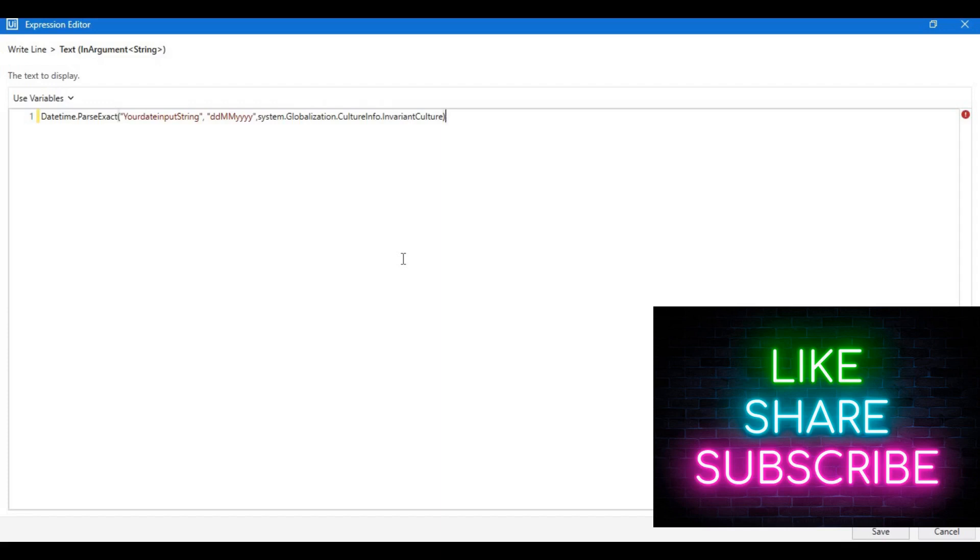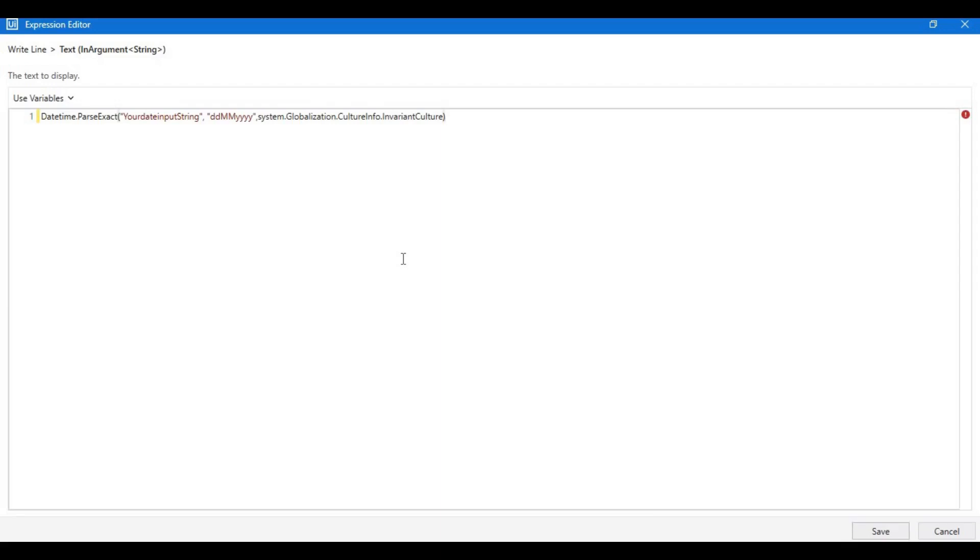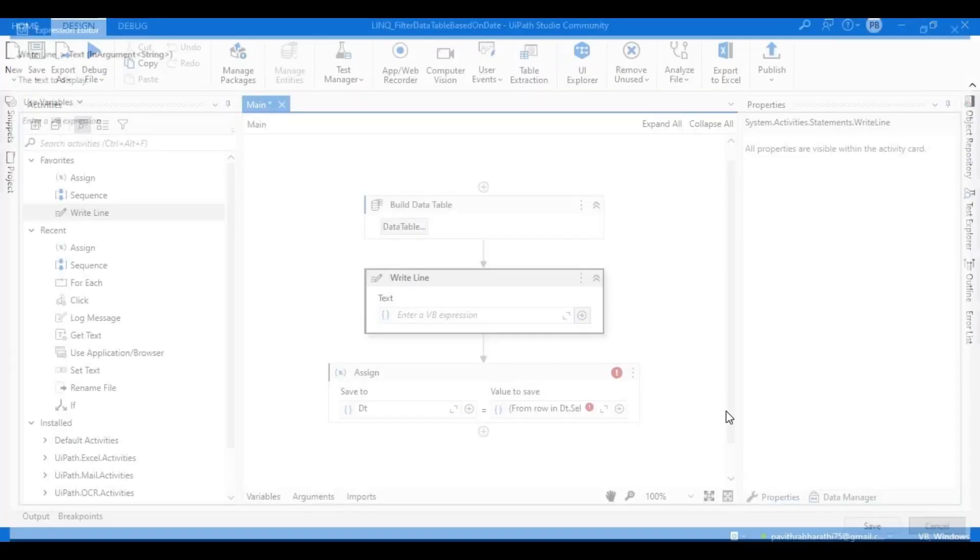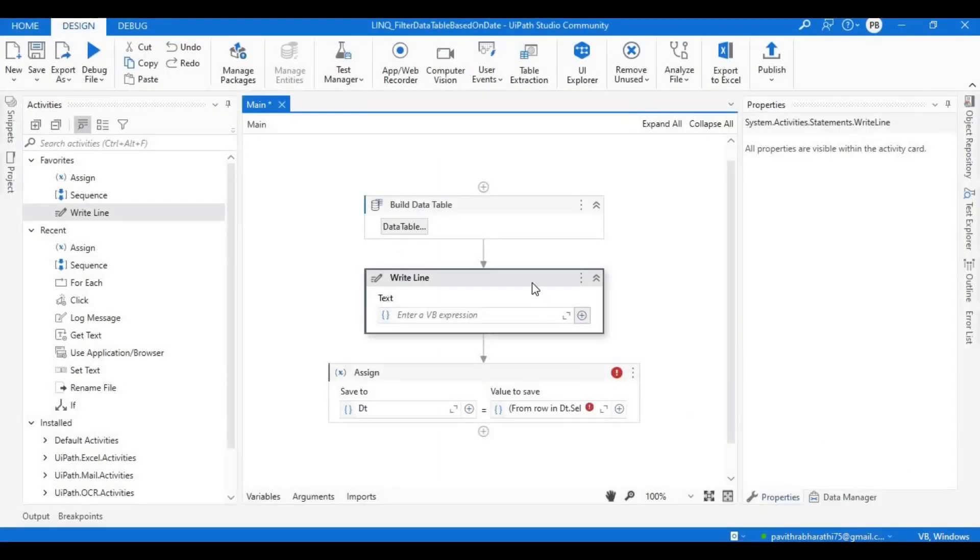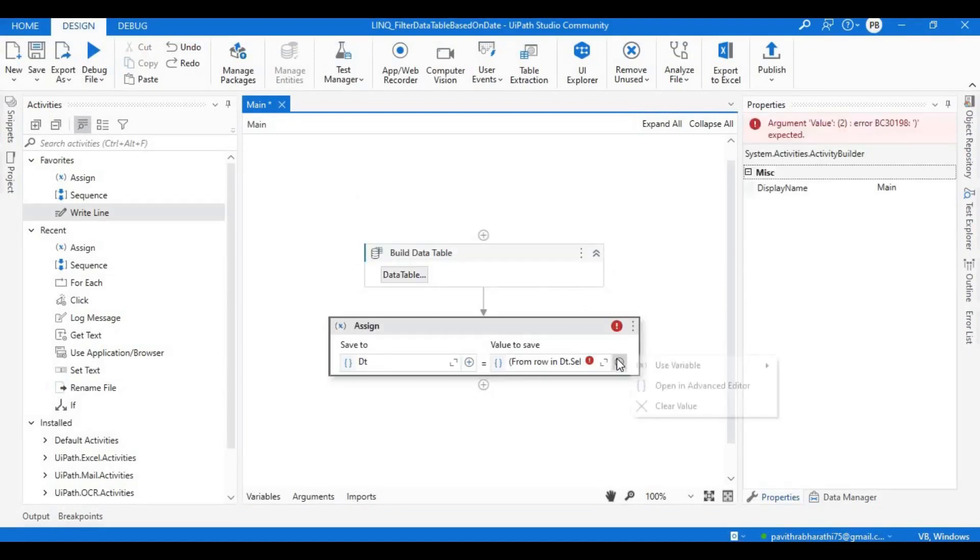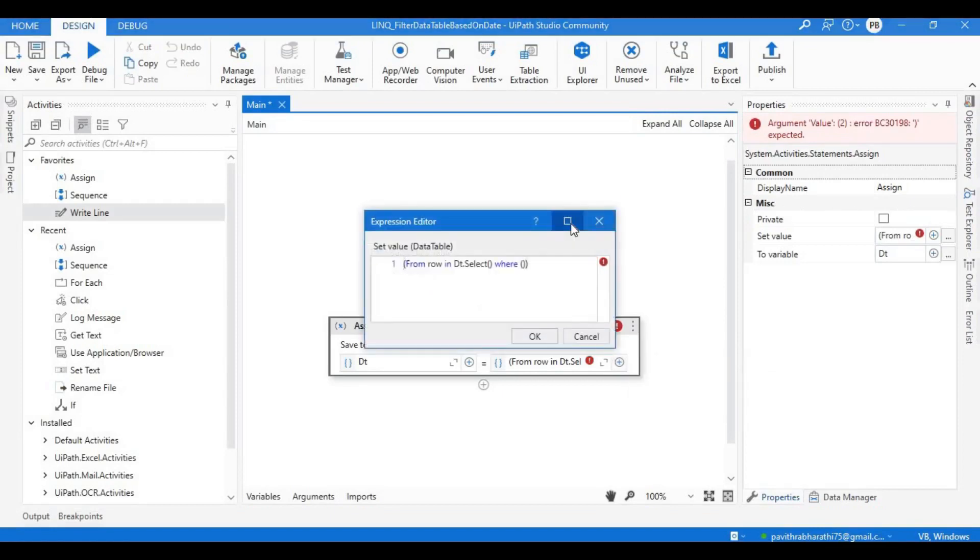I will be making another video wherein I will be explaining in depth the DateTime parameters and each individual parameter of CultureInfo so you will get more understanding about what we are dealing here. If we continue in this video itself, then the entire video will be lengthy and we will be deviating from our main problem statement.